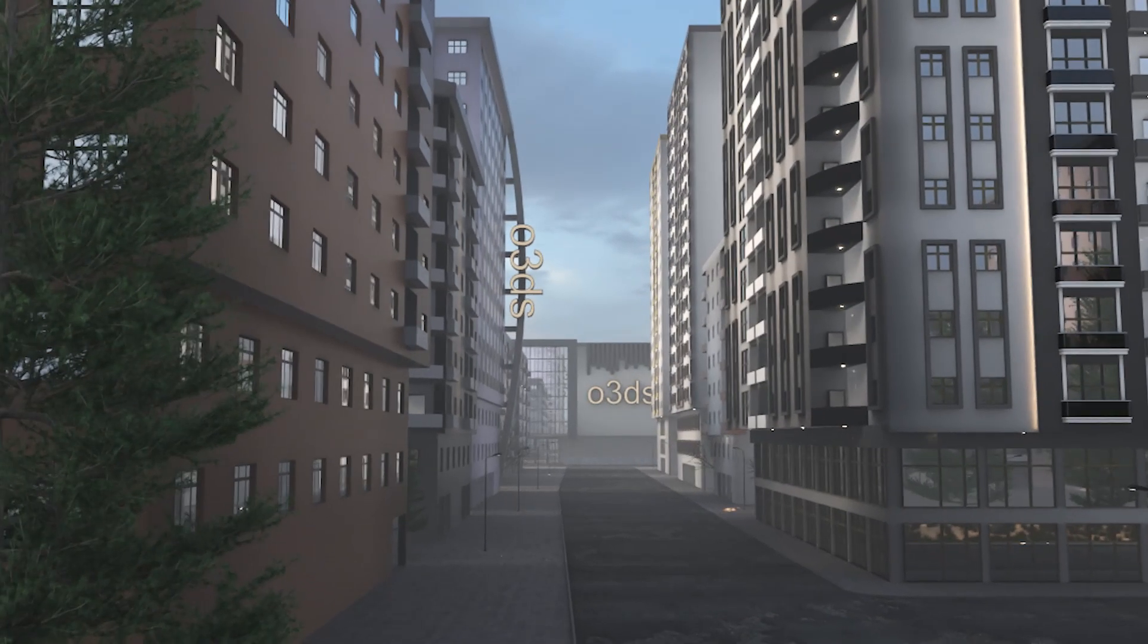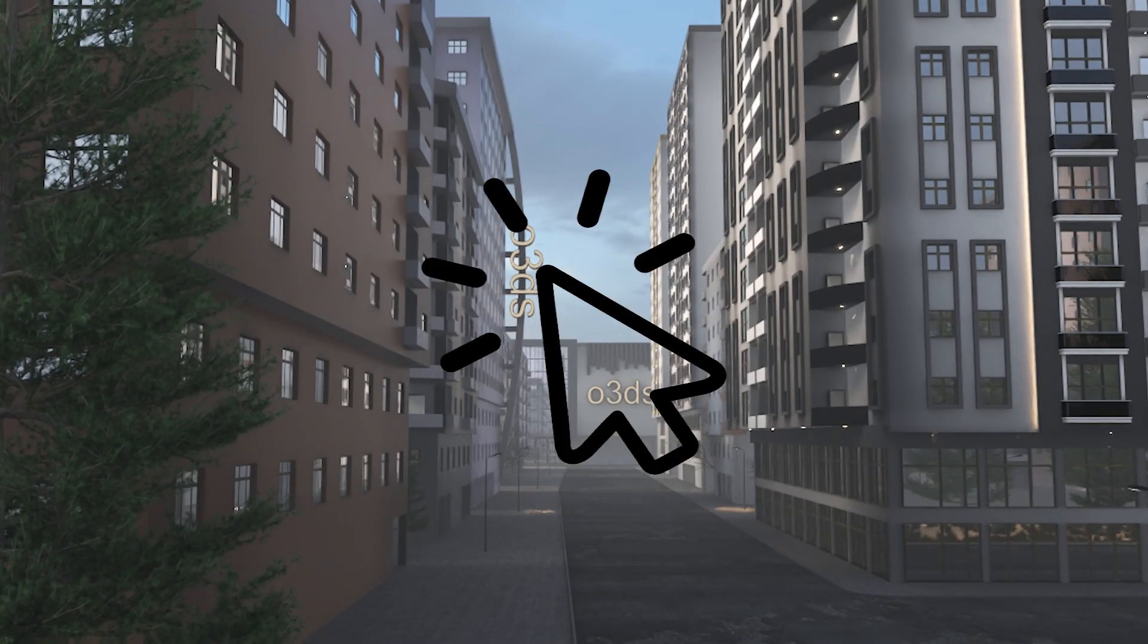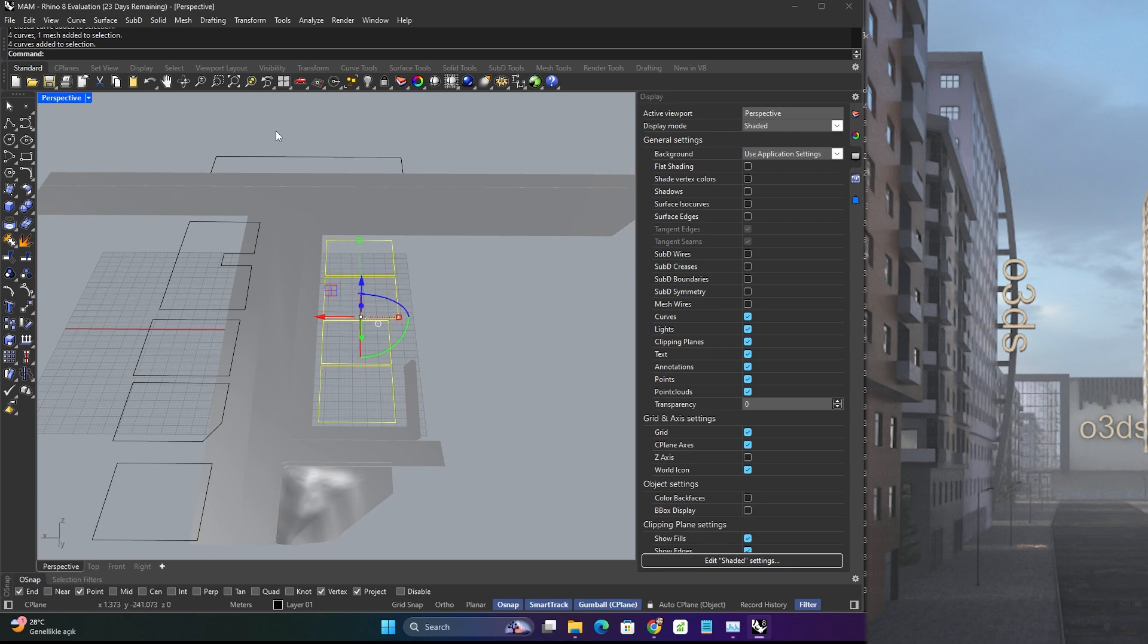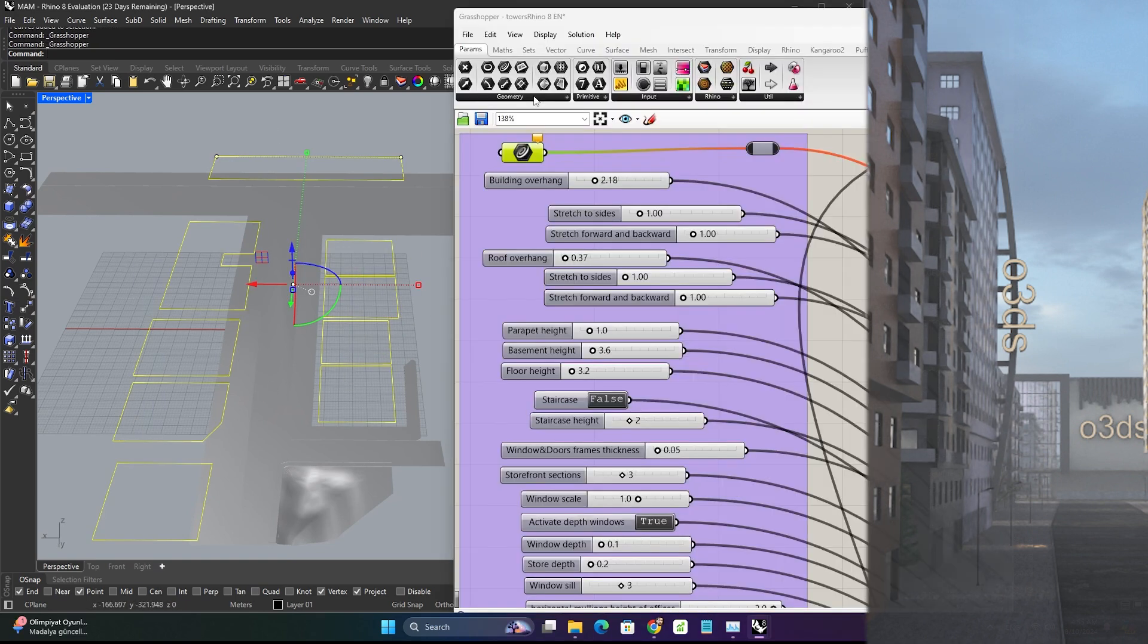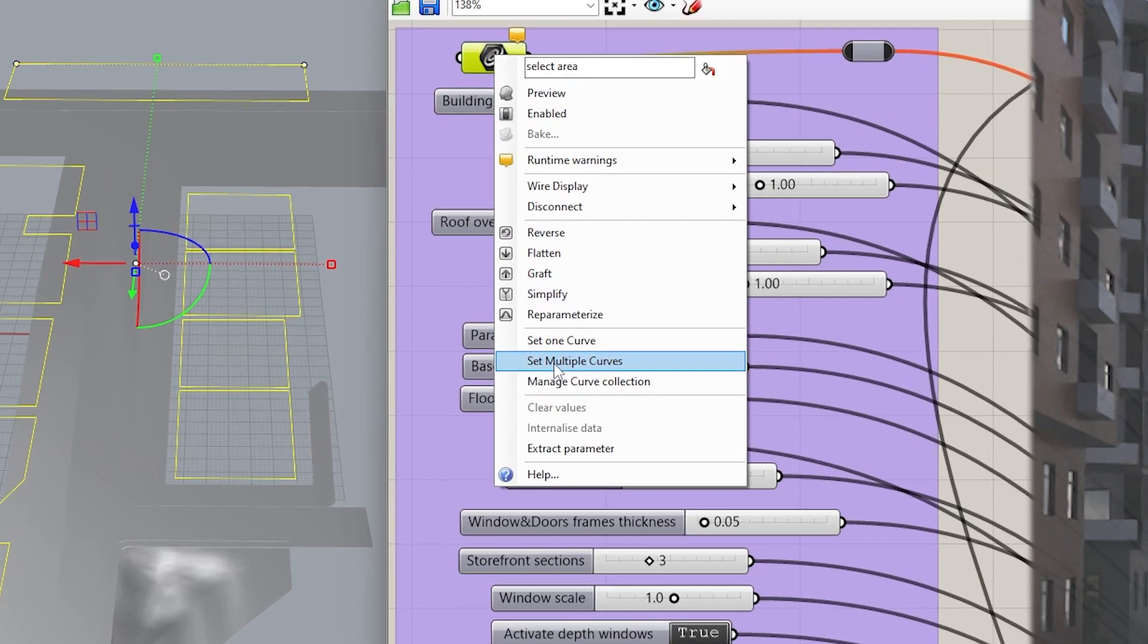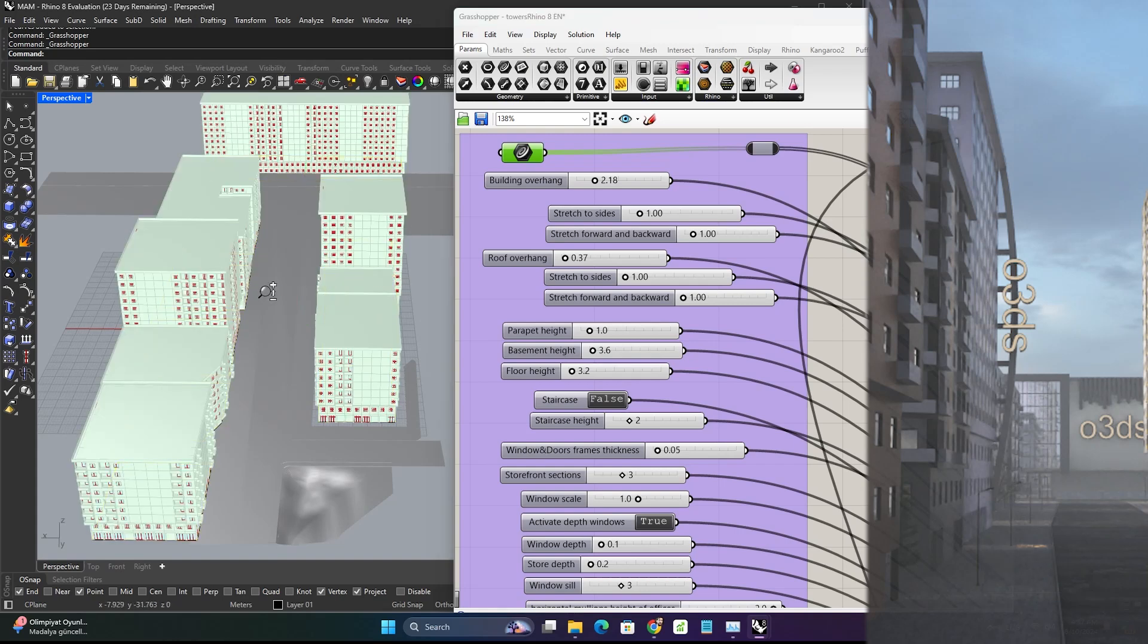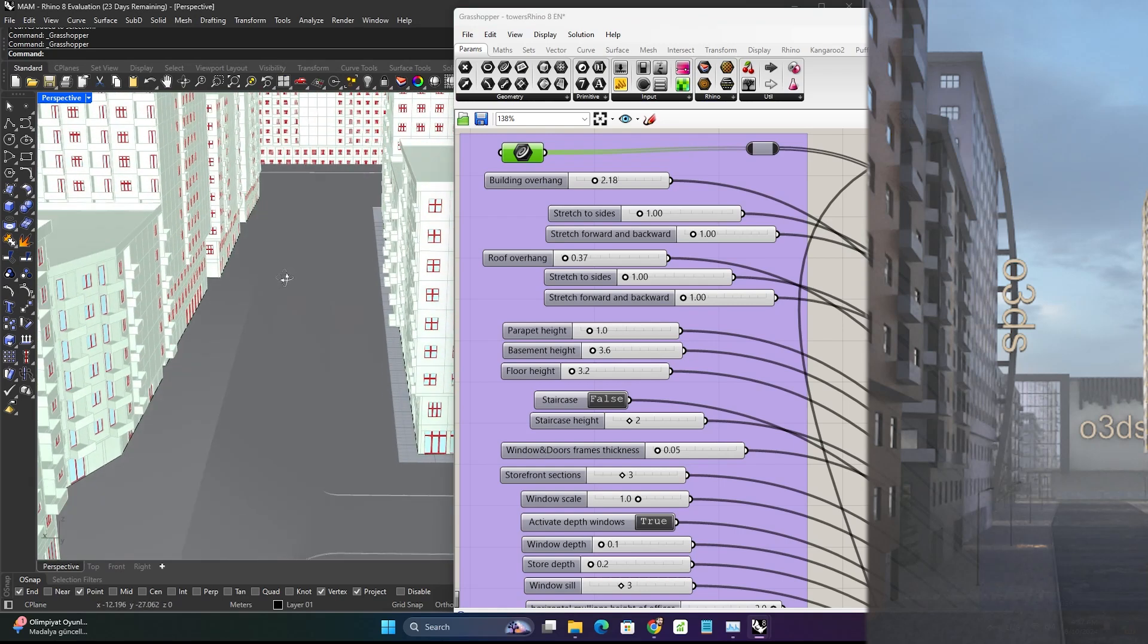Did you know that such a design can be created with just one click using Rhino and Grasshopper? All you need to do is select all the empty spaces, then open Grasshopper, right click, and choose Set Multiple Curves to instantly transform these spaces into a series of buildings within seconds.